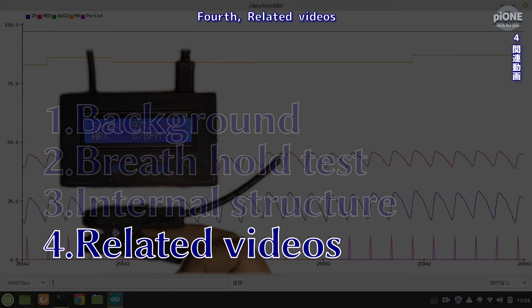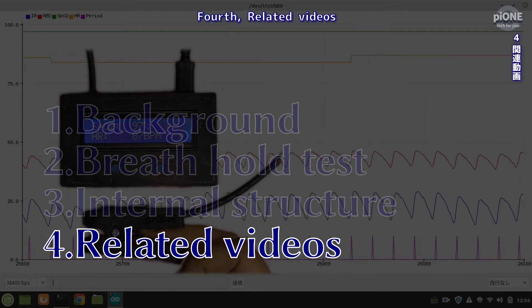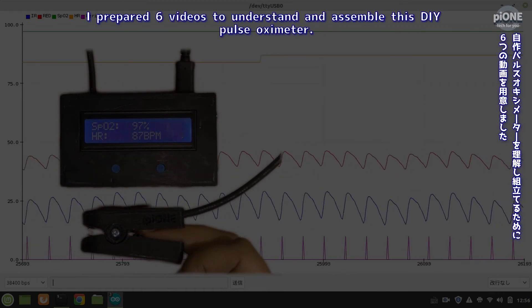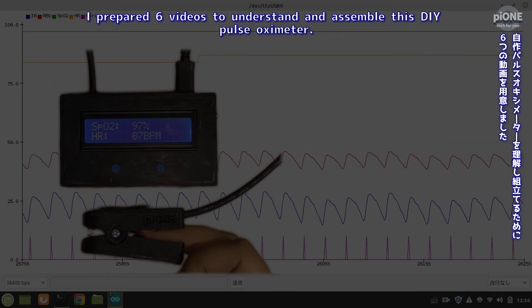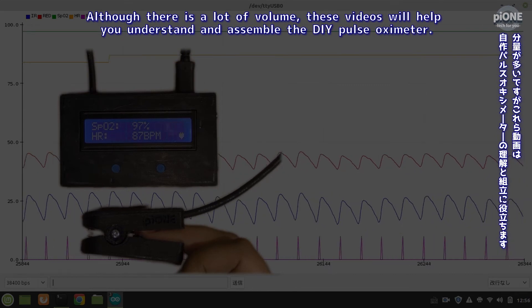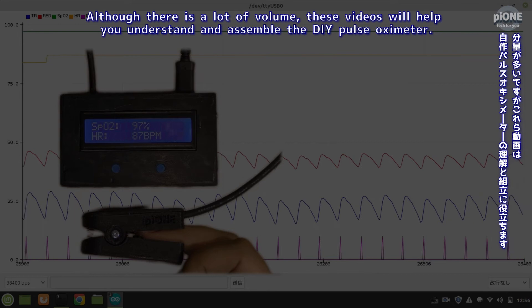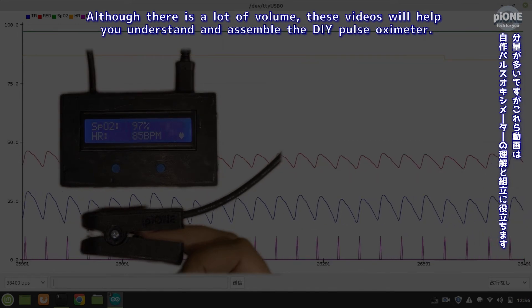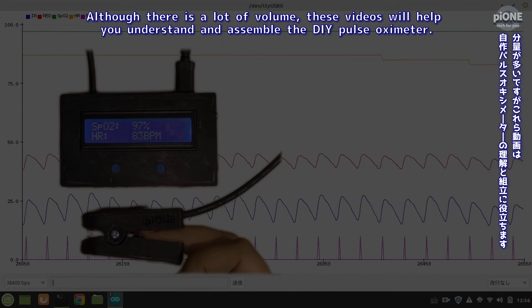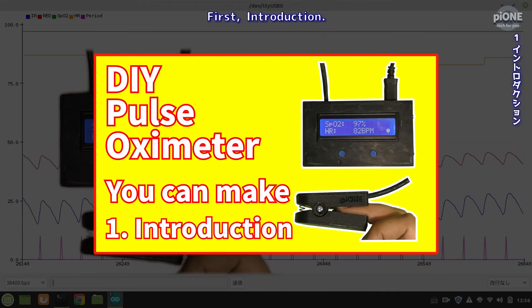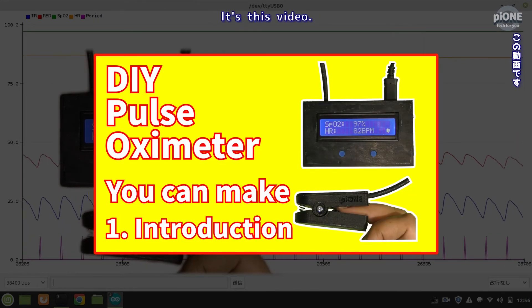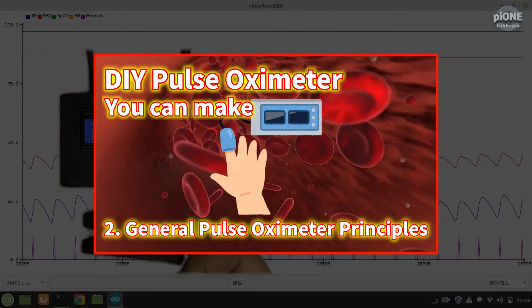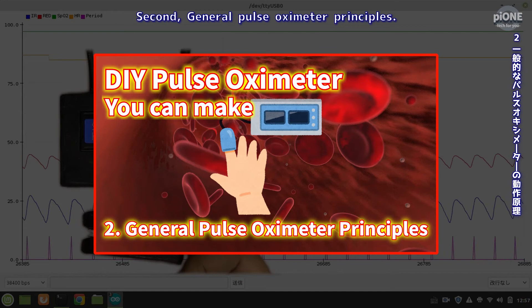Fourth, related videos. I prepared six videos to understand and assemble this DIY pulse oximeter. Although there is a lot of volume, these videos will help you understand and assemble the DIY pulse oximeter. First, introduction. It's this video. Second, general pulse oximeter principles.